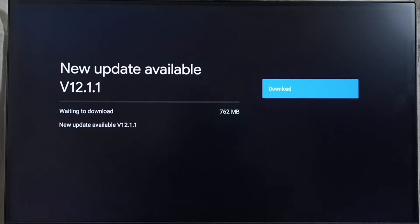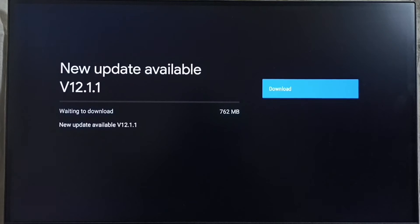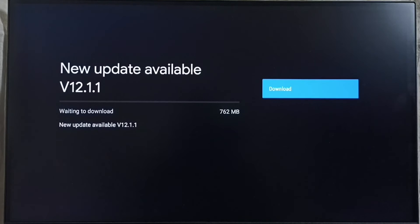The new update is version 12.1.1 and the size is 762 MB. On the right side, you can see a download button. Select that button to download and install this update into the device.